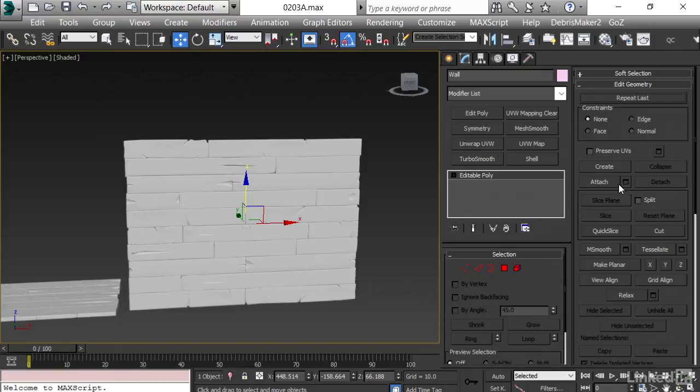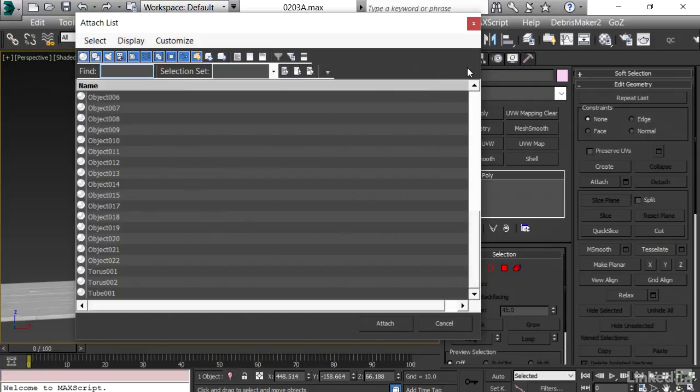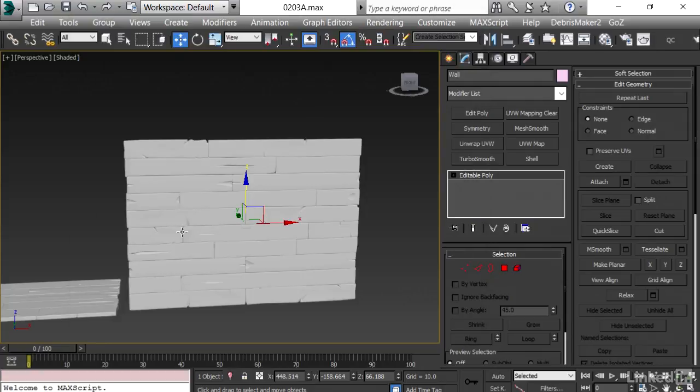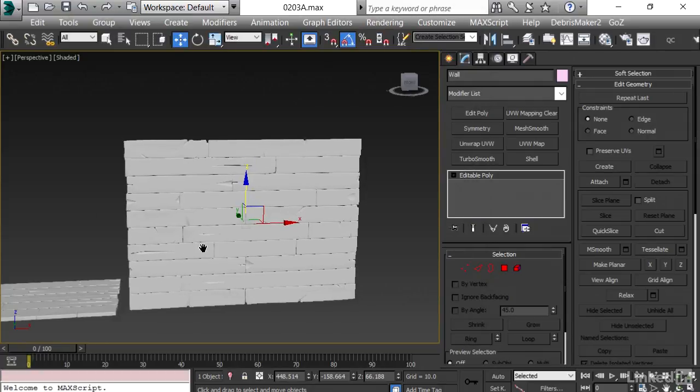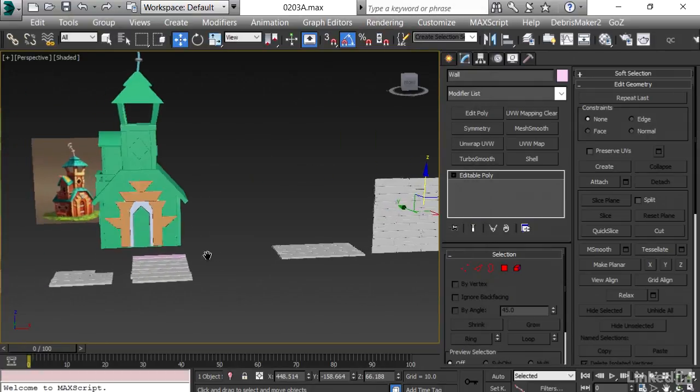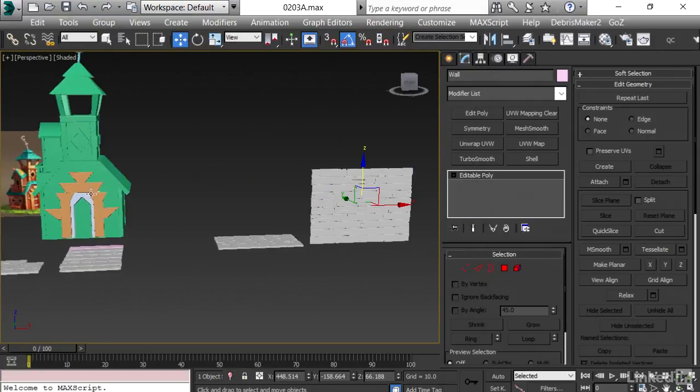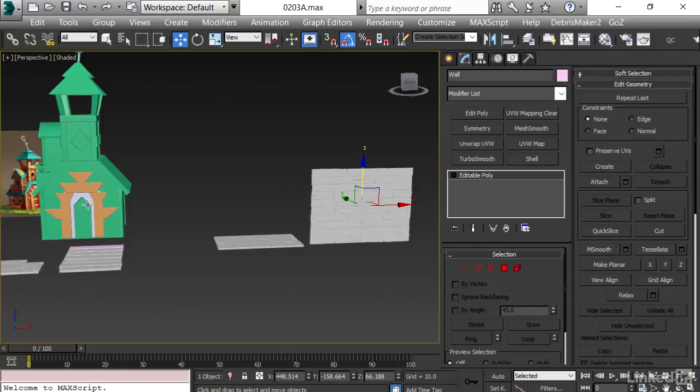Now another thing: once I have all of them placed in proper manner, I will choose one of them and hit Attach and attach the rest of the planks so they become one object. Now in the next video, we are going to start the placement process.